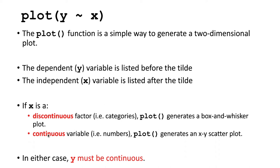If x is a continuous variable, in other words, if it's numbers just like y, then you'll end up with an x-y scatter plot.